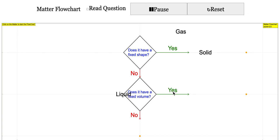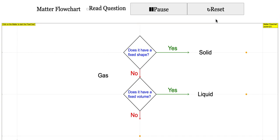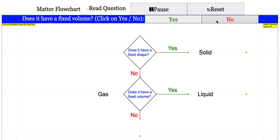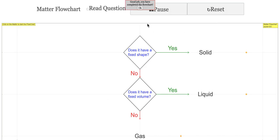Liquid has a fixed volume, and so on. You can click on no, and if it's correct it will proceed. Finally, when you get all the answers correct, there will be an answer shown here.